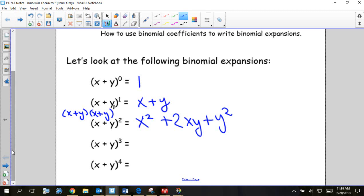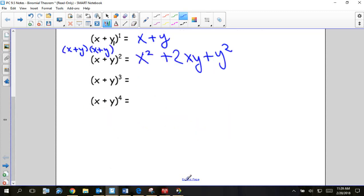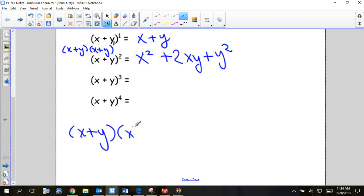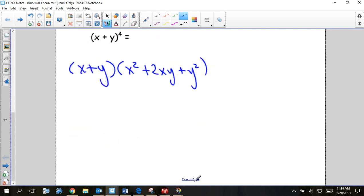How do we find x plus y to the third? We already did the square. So how do I find the third? I'm going to take the square and multiply it by one more. If you haven't done this, let's go over how we do this by hand so you can greatly appreciate the shortcuts you're going to learn today.